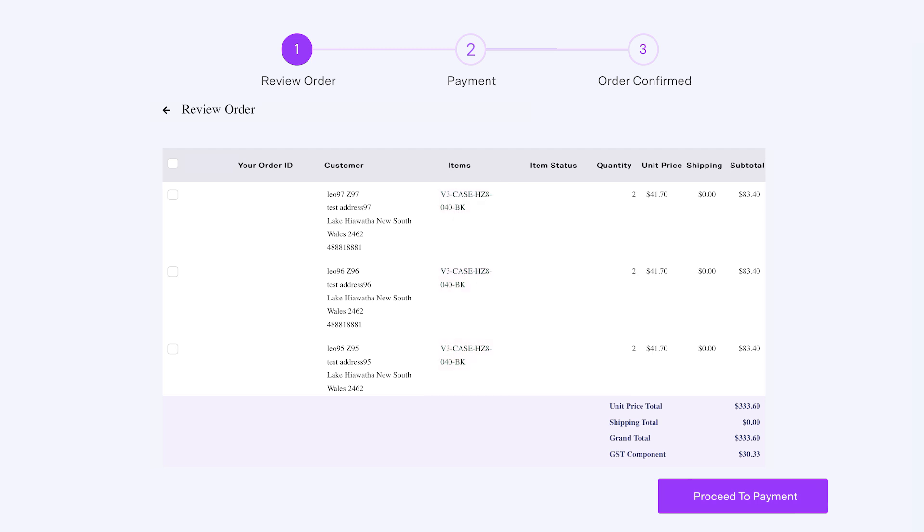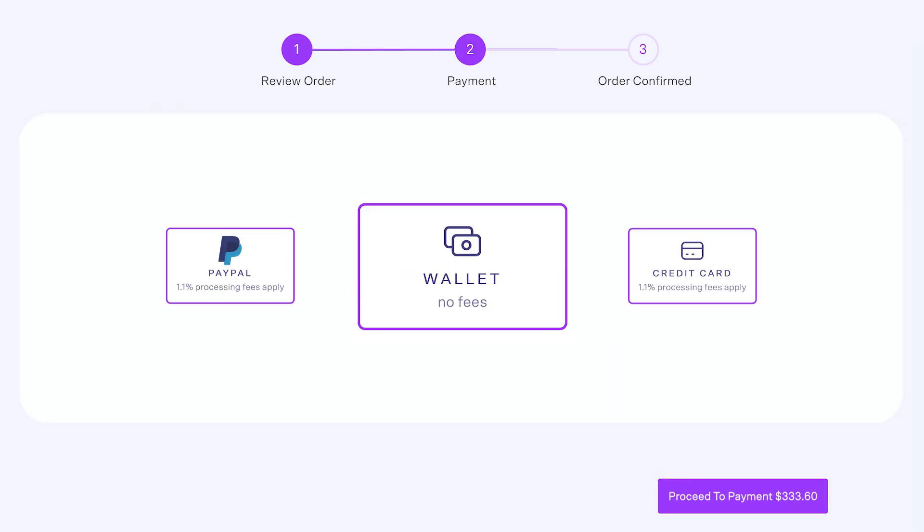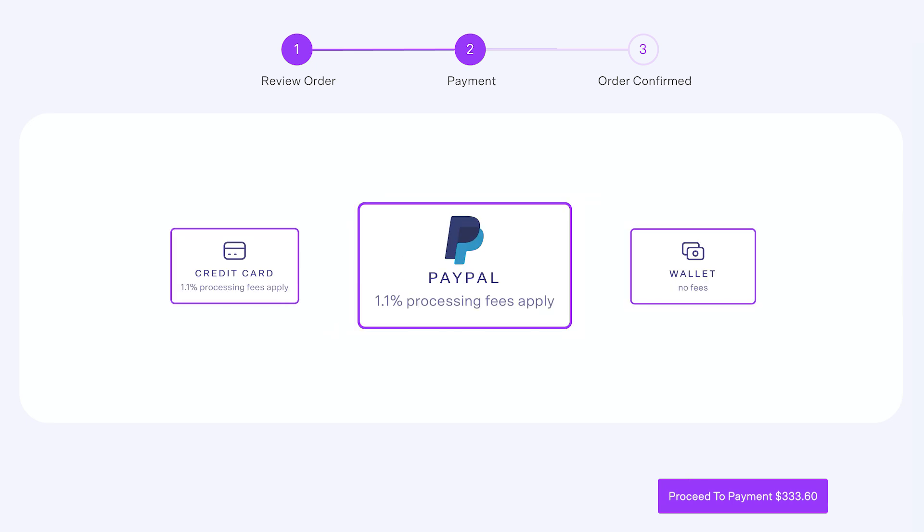Click Proceed to Payment to view payment options. DropshipZone gives you the flexibility to either use a credit card, wallet, or PayPal to make order payments. Payments by credit card or PayPal will incur a 1.1% processing fee.